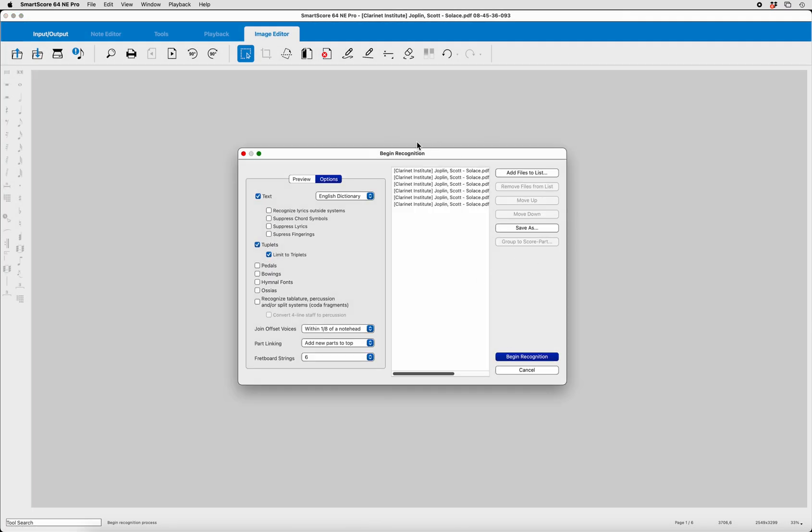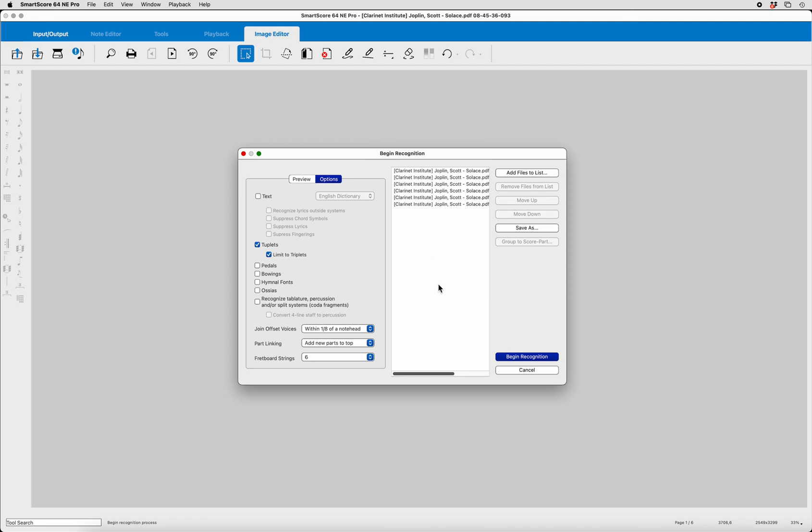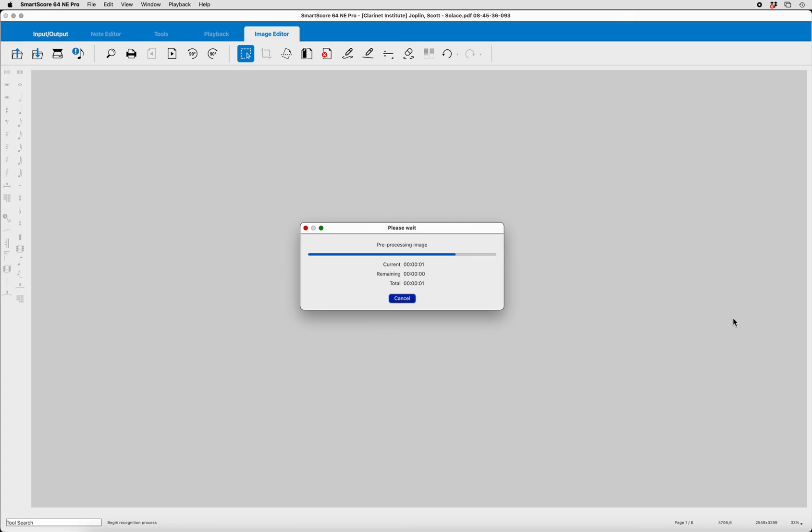Now we get the Begin Recognition page. I always deselect the text box because I have found in my use that if I leave the text box checked, I simply have to make lots of changes to text anyway. I tend to add those later in Notation software once I've cleaned up the optical character recognition here. But I'll leave the tuplets box checked. I will leave these defaults. Here is a list then of all of the PDFs that are going to be converted to TIFFs. And we will begin Recognition.